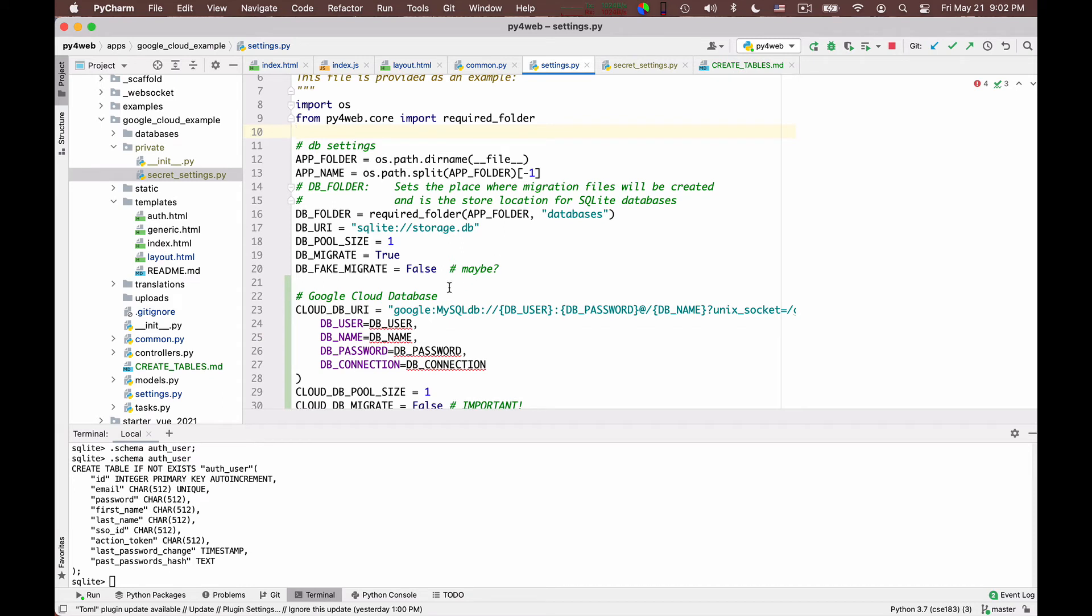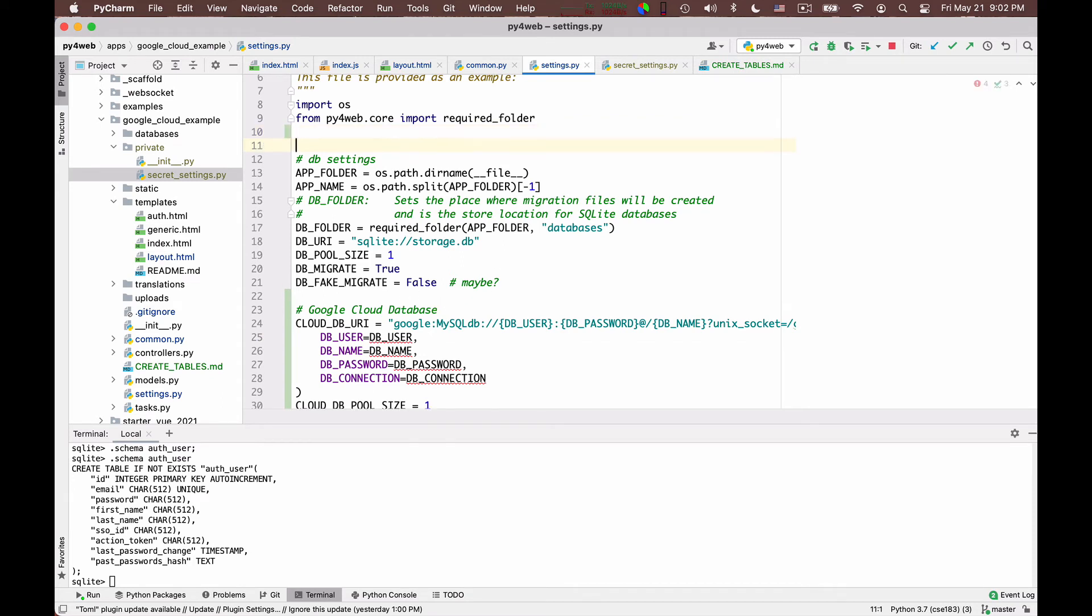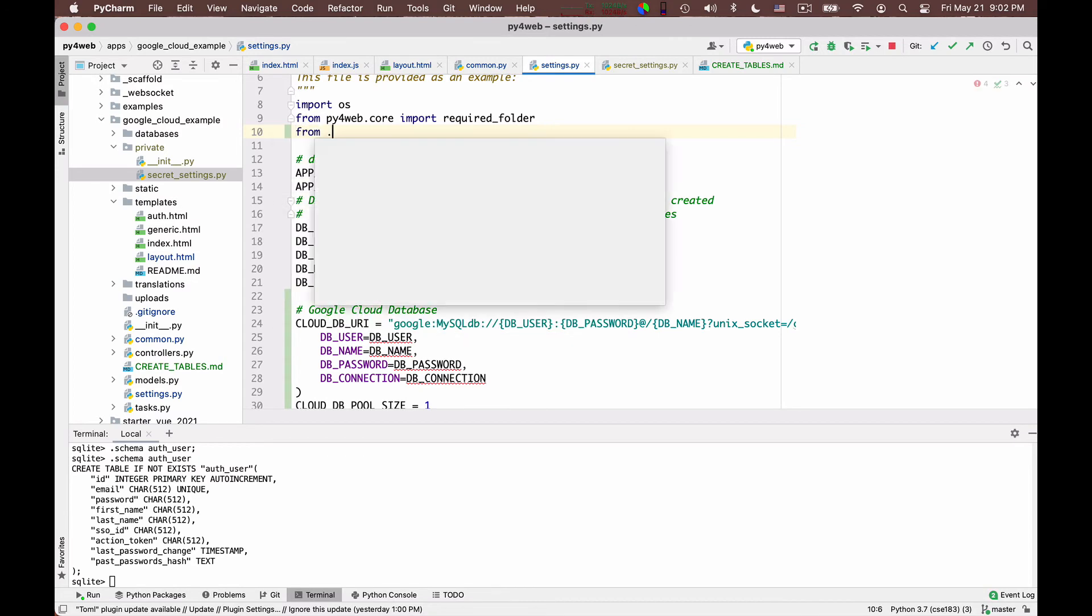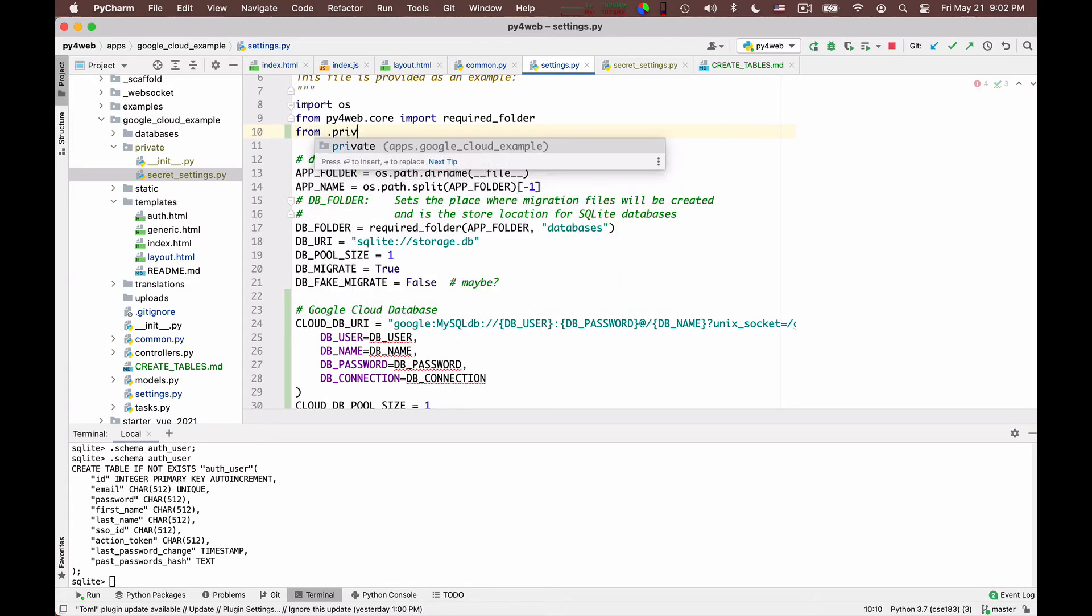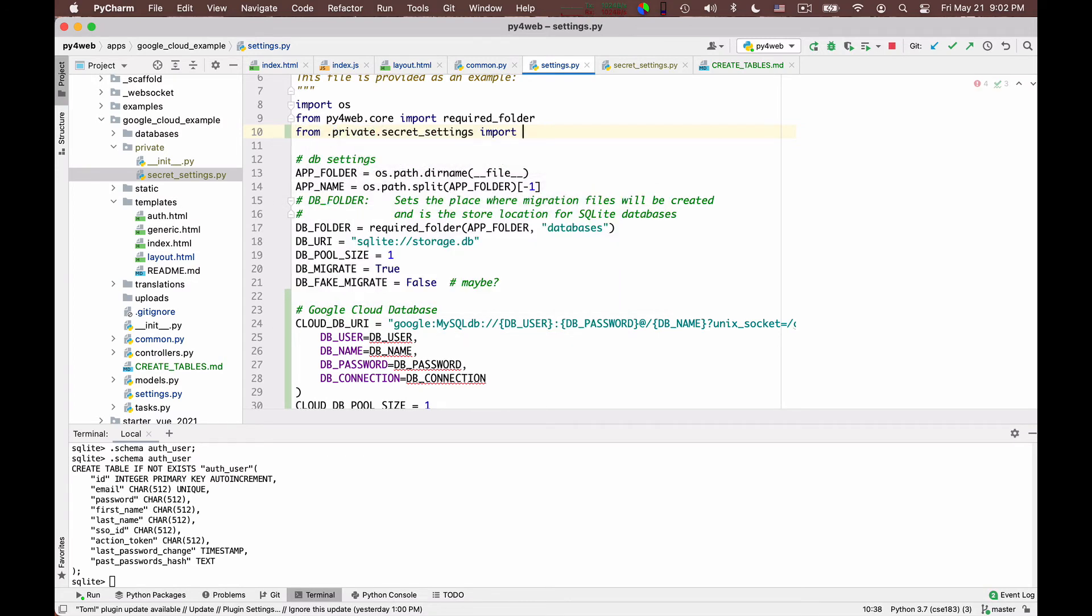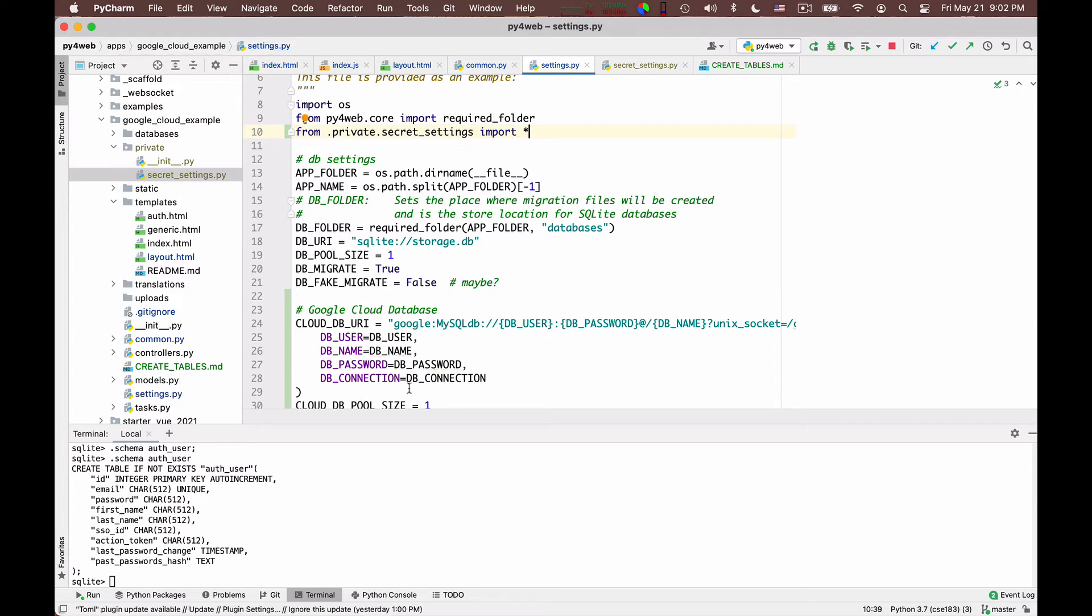And the other thing you need to do is actually to import this information. So you have to say here, from private secret settings, import everything. Okay, and so this will create the definitions.